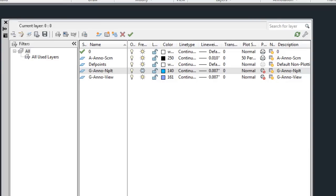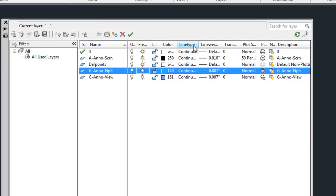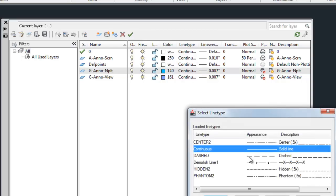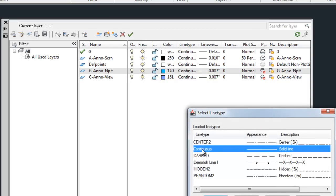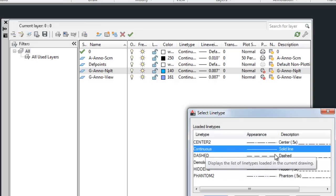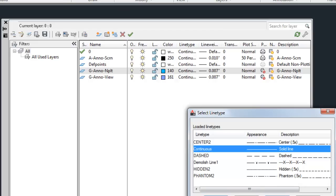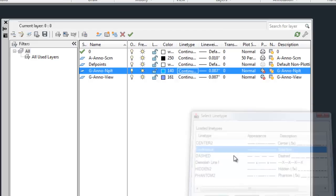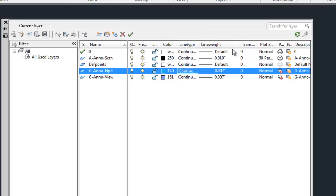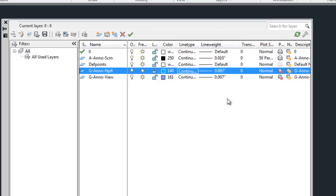You have the line type column, and that controls what type of line the objects on that layer are going to have. Continuous being a normal solid line, or you have dashed lines or dashed with shorter dashes or dots or any other type that you'd like. And then you have line weight. Now how line weights are controlled is going to have to be a separate video because there are many options in how line weights work. This could control the line weight, but it also may not control the line weight depending on the print setup that is being used.